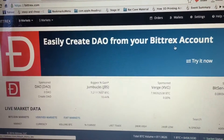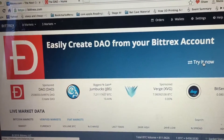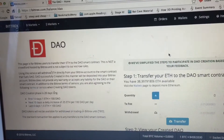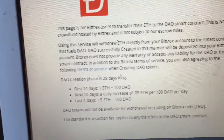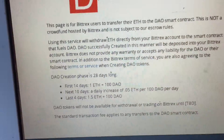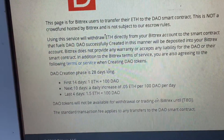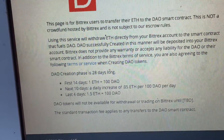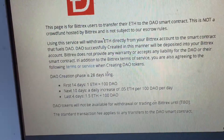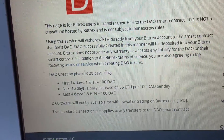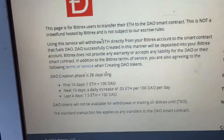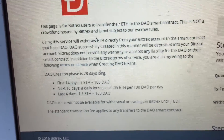You can easily create DAO tokens. If you click here, it gives you a quick rundown: first 14 days, 1 ether gets you 100 DAO tokens; the next 10 days, a daily increase of 0.05 ether per 100 DAO; and the last 4 days, 1.5 ether for 100 DAO tokens.